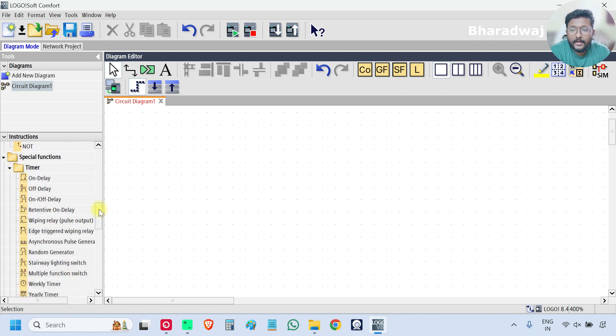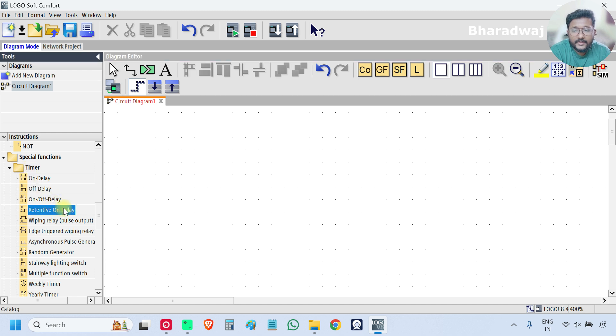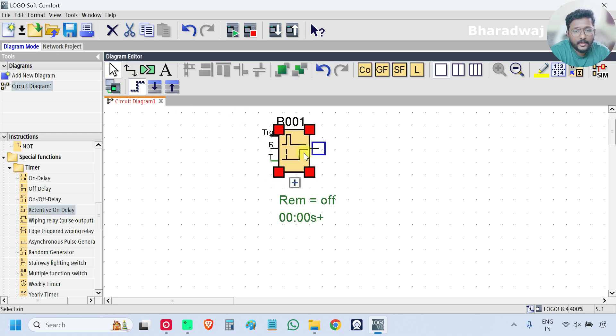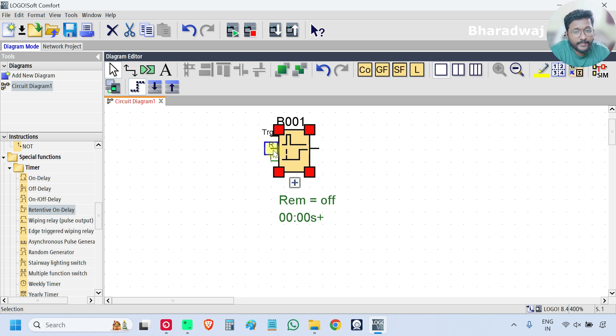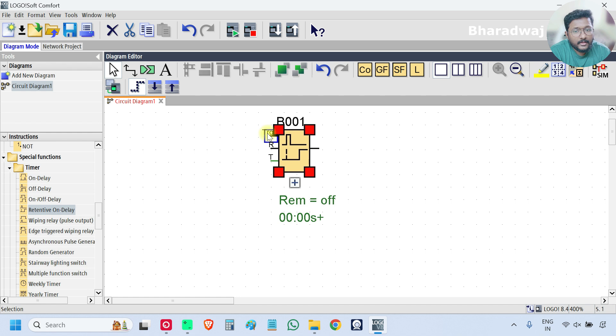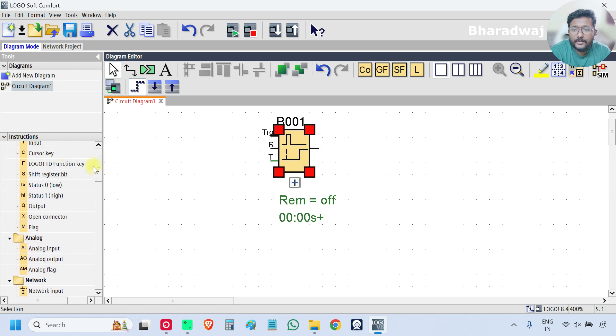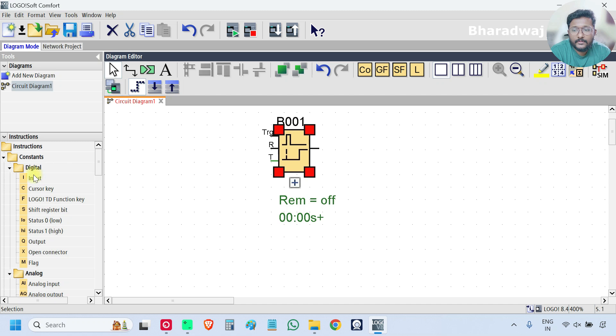Under timer category select return to on delay block and click here. If you see there are two inputs and one output. The first one is trigger input, second one is reset input, and one digital output. So first we will take two inputs.